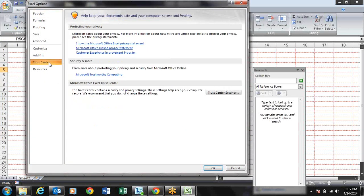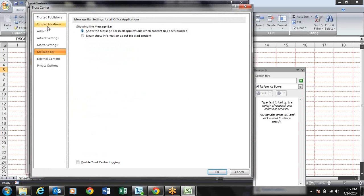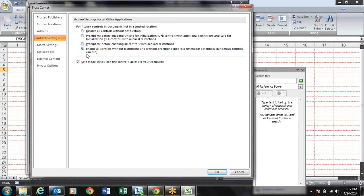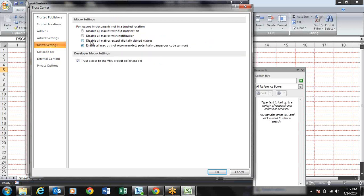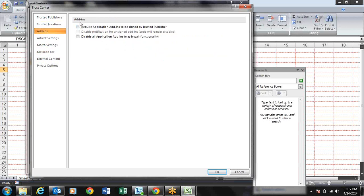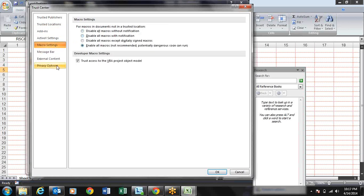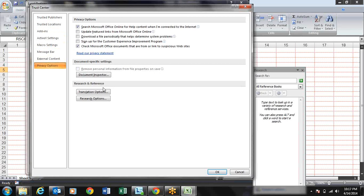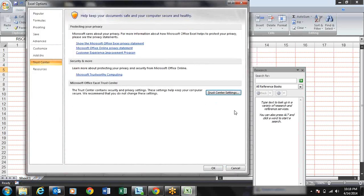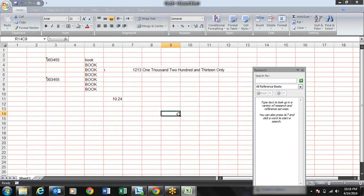Now let's move to the Trust Center. Go to Trust Center Settings where you can configure your ActiveX settings and Macro settings for running macros. You can disable or enable controls. When macros are disabled, Excel shows a yellow security bar. If you enable all macros, it will not show the yellow bar. You can choose your macro enabling and disabling settings from here. This is all about Excel customization and shortcuts.